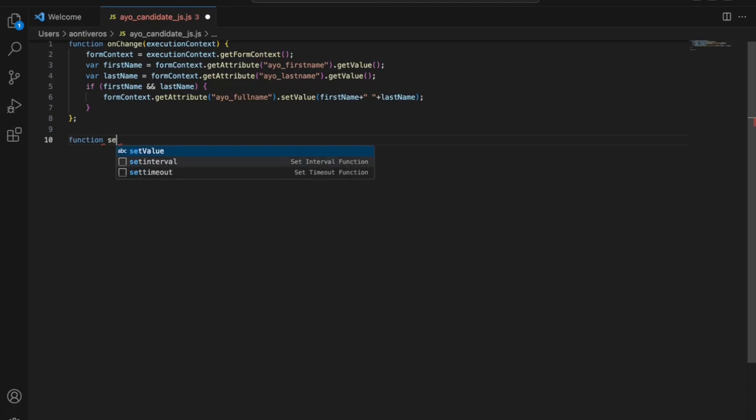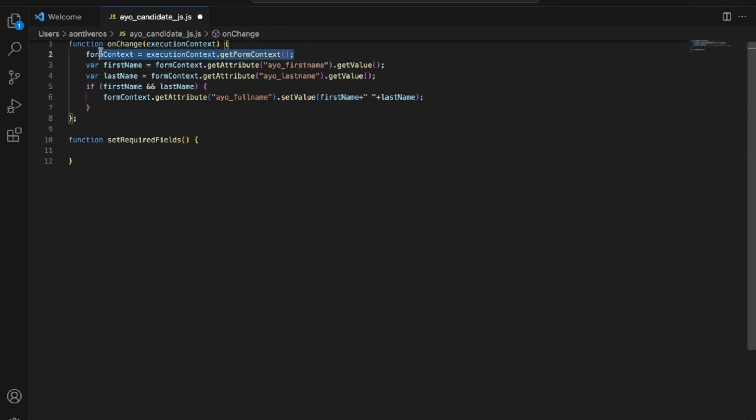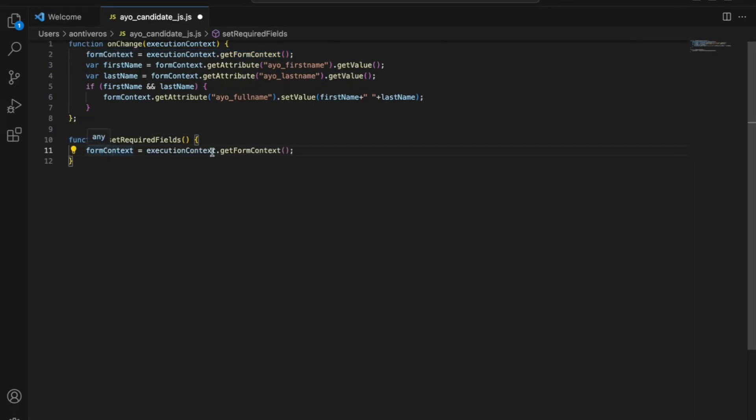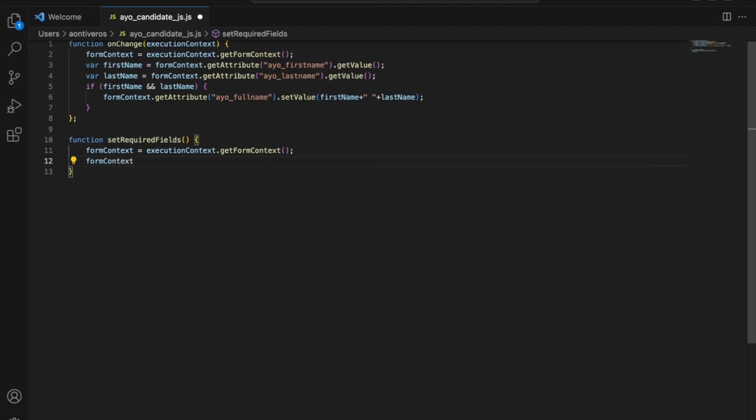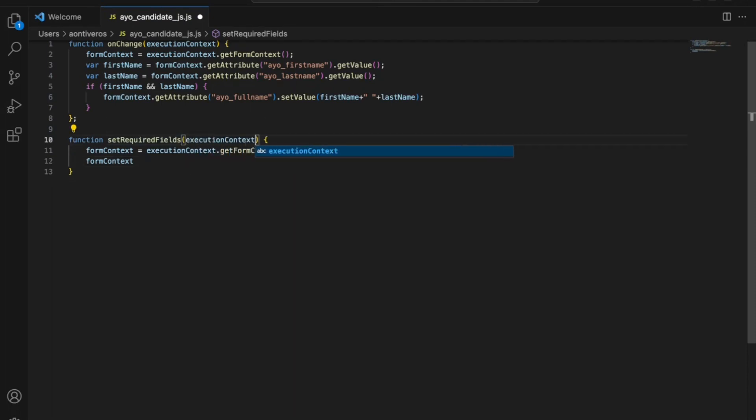So this function, I'm going to call it set required fields. And then what I'm going to do here is I'm going to go ahead and actually leverage the fact that I have this line already written for me. And then the next thing I'm going to do is I'm going to say form context. And this is where what we'd want to do is, very critical. Do not forget execution context. You can be writing a function and you just easily forget. It happens to all of us.